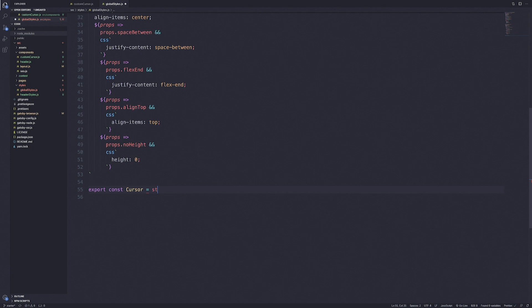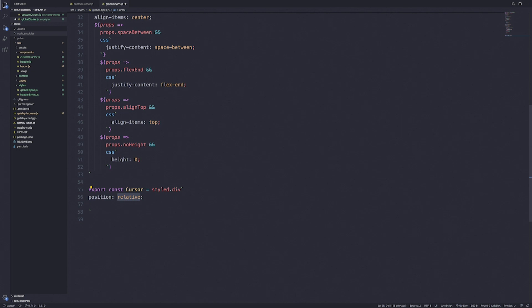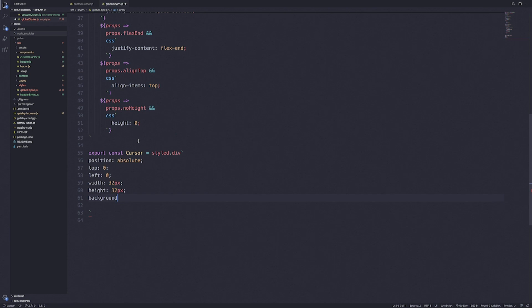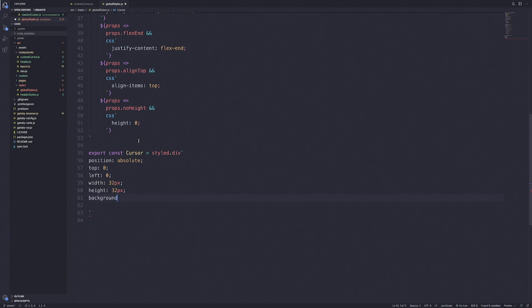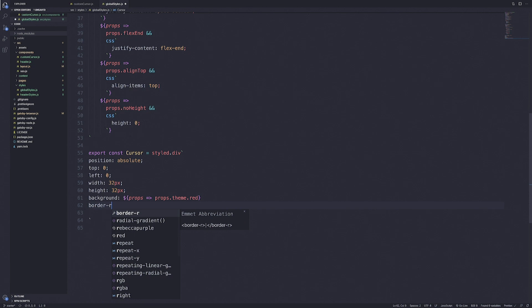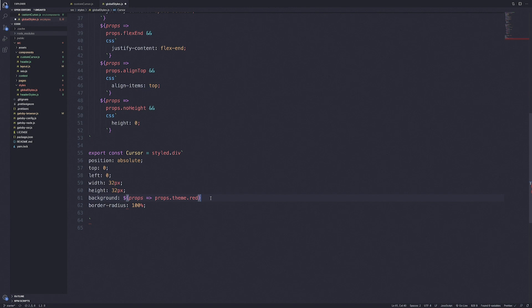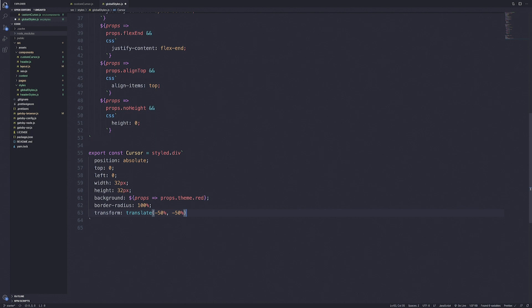We'll export cursor and set it to a styled div. The styles will include a position of absolute, top of zero, left of zero, width of 32 pixels, and height of 32 pixels. The background color is going to be the red color using props, and border-radius will be 100% to make it a full circle. We'll also add a transform of translate(-50%, -50%) on the x and y axis to center the red circle to the mouse position.